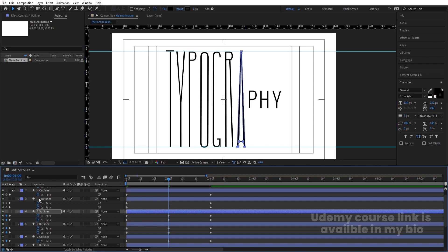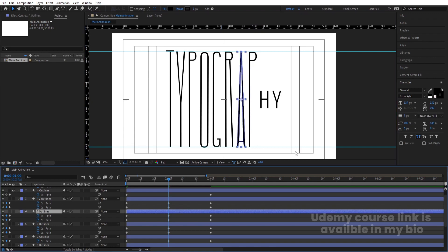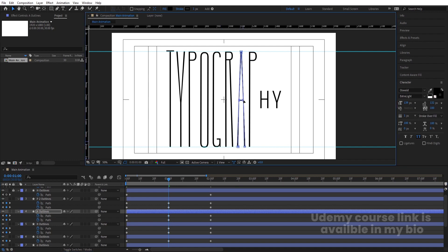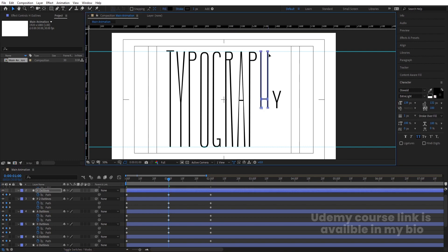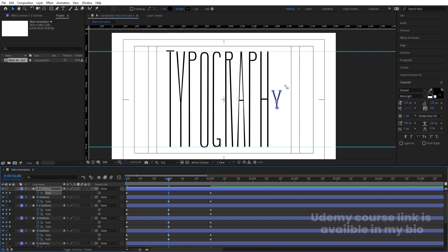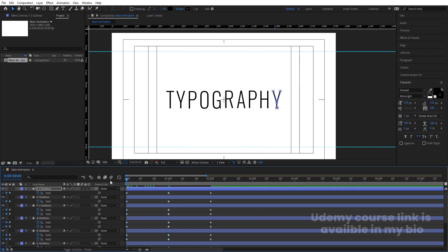Unlock B, create keyframes, select portions and move them into position. For the second A, create a keyframe, select the portion and bring it into place. Then unlock the second Y, create a keyframe, select portions and move them. Now if you play, you can see the animation taking shape.